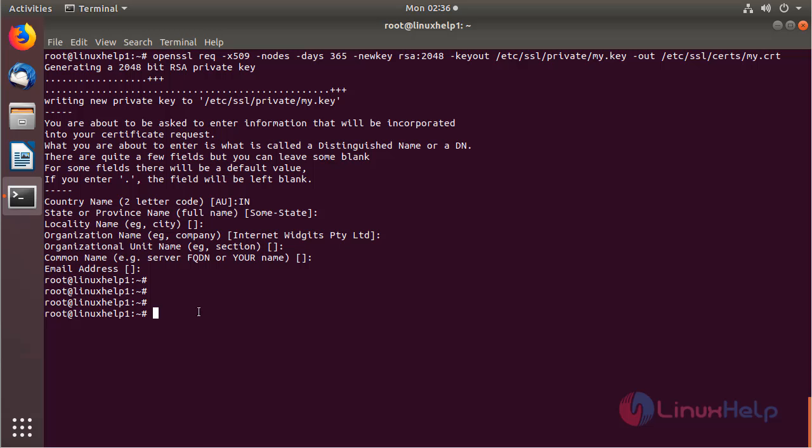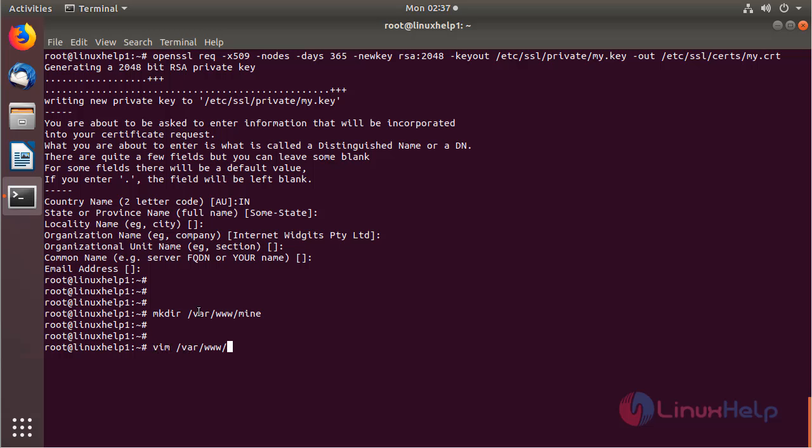Now I'm going to create a new directory inside the html directory. Then hit enter. Then I'm going to create an index file inside my new directory. Then hit enter.